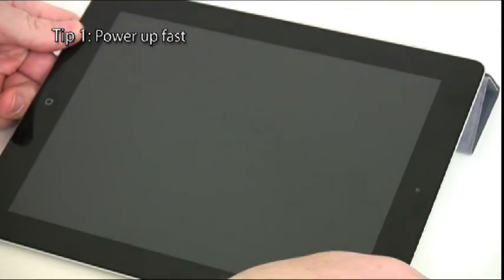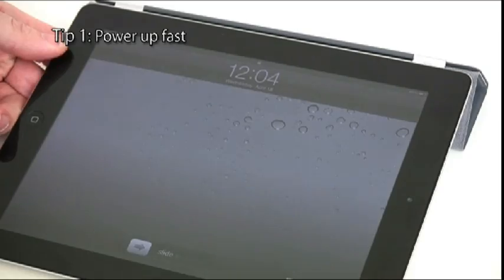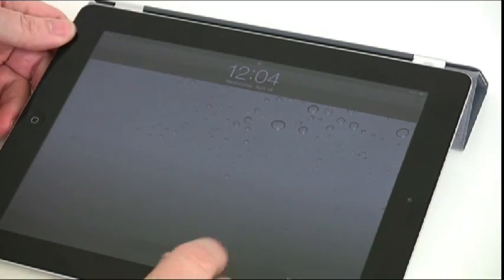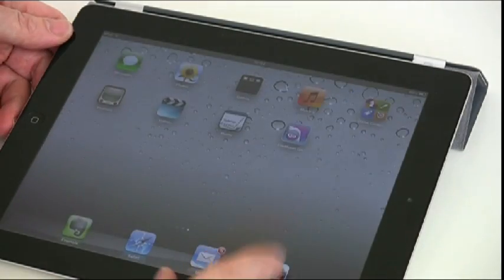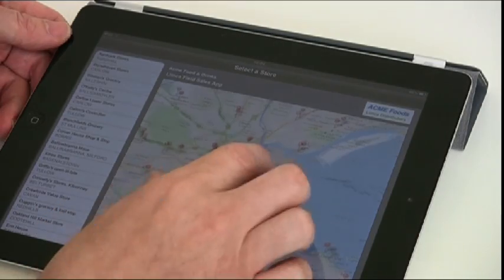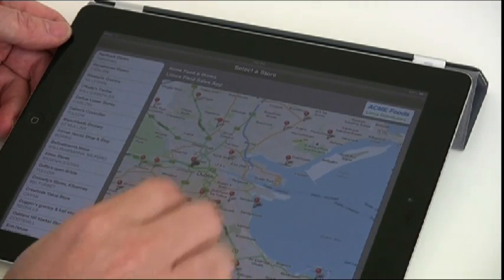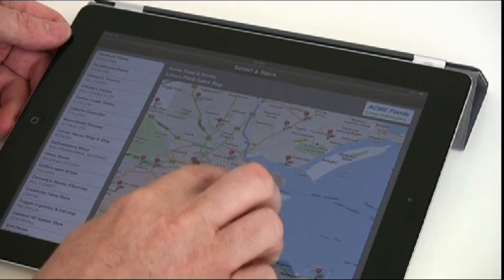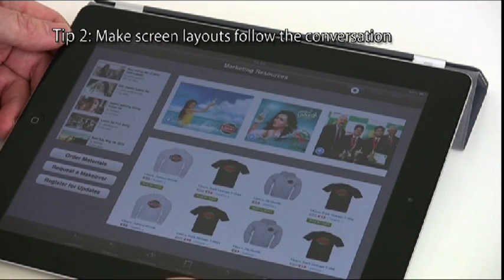Tip 1: Ensure you can power up and log in in less than five seconds. This one takes four. Ideally you do this before entering the store.